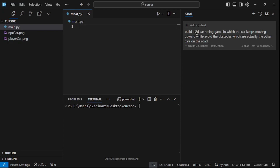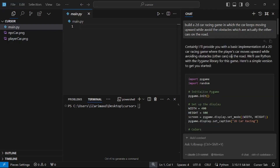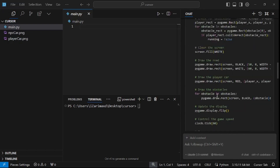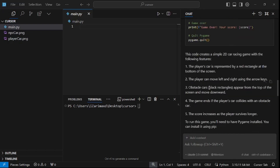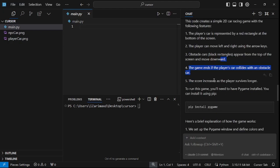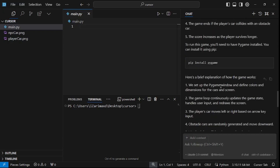I'm going to say: build a 2D car racing game in which the car keeps moving upward while avoiding the obstacles which are the other cars on the road. That's it — let's try with this basic prompt and later we can add the images and background. There you go, you get the code, and I love how it has clean code and also explains what's happening inside it.